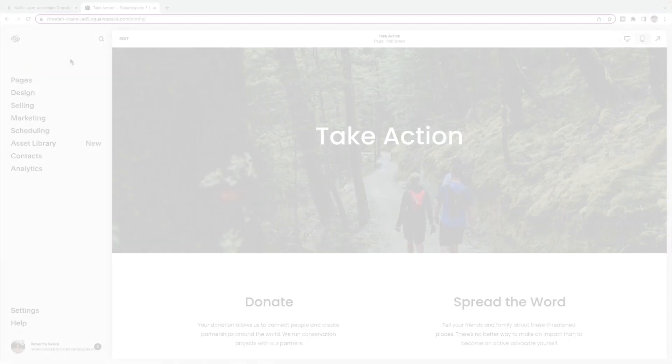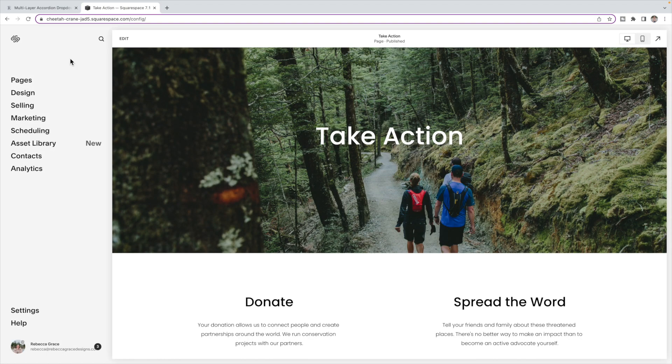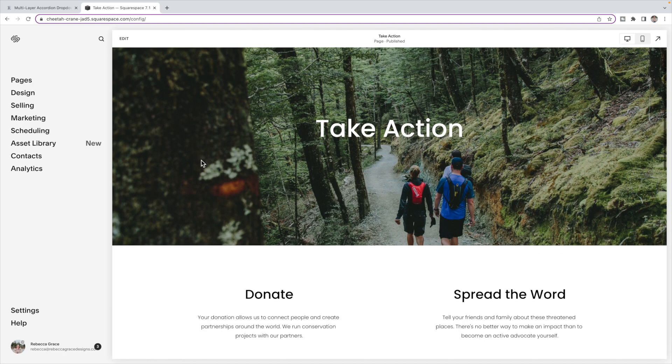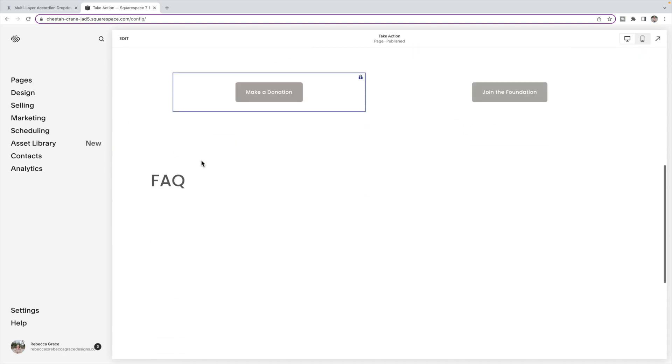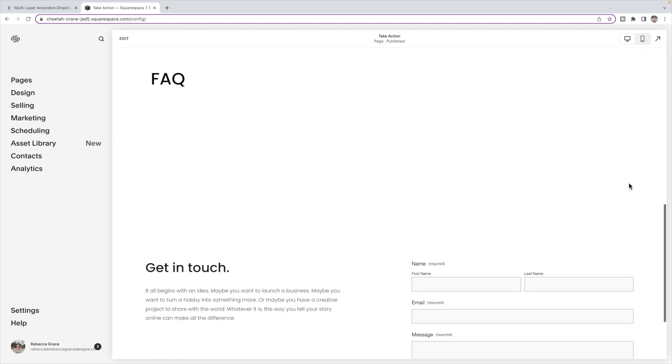If you're new here, my name is Rebecca Grace and I provide coding tutorials for Squarespace designers. So let's jump in. Here I have a Squarespace 7.1 site, and I'm going to add some dropdowns to my FAQ section here.